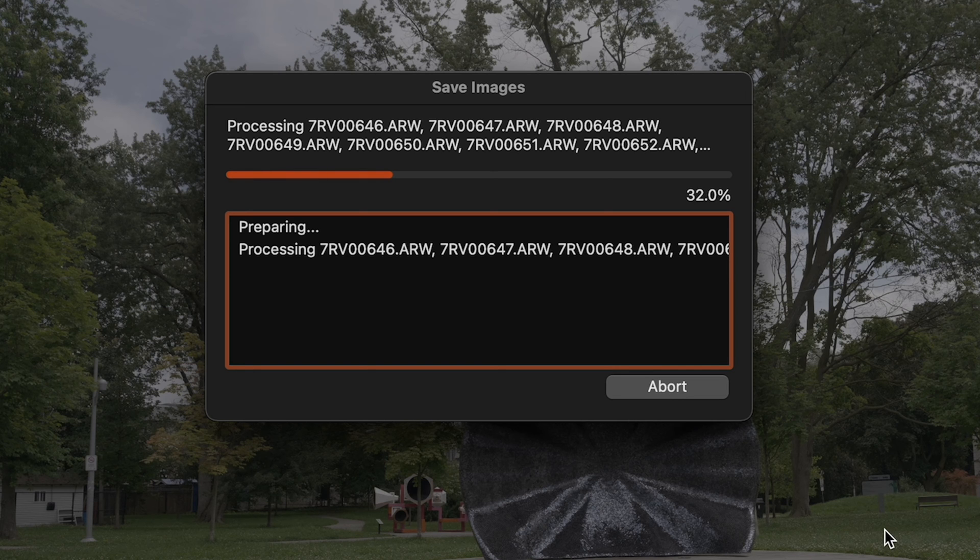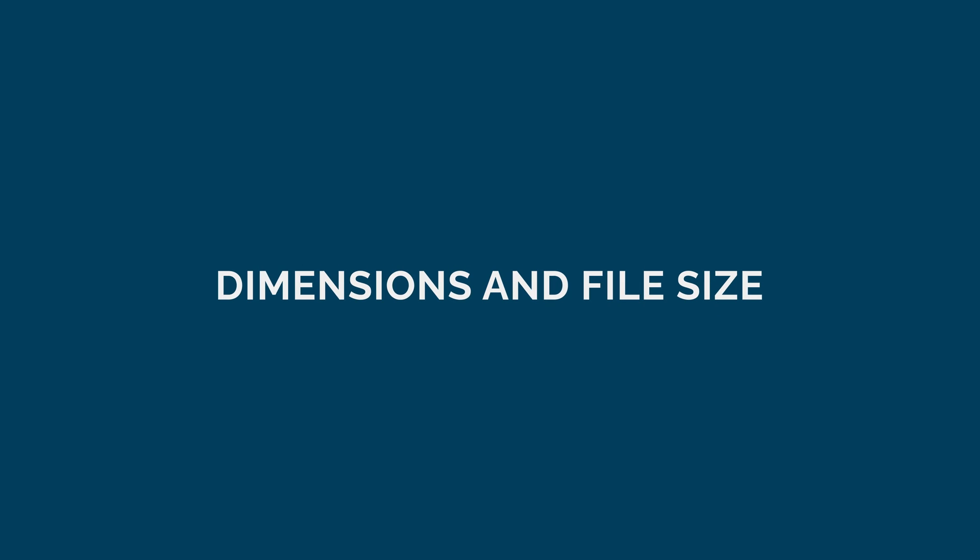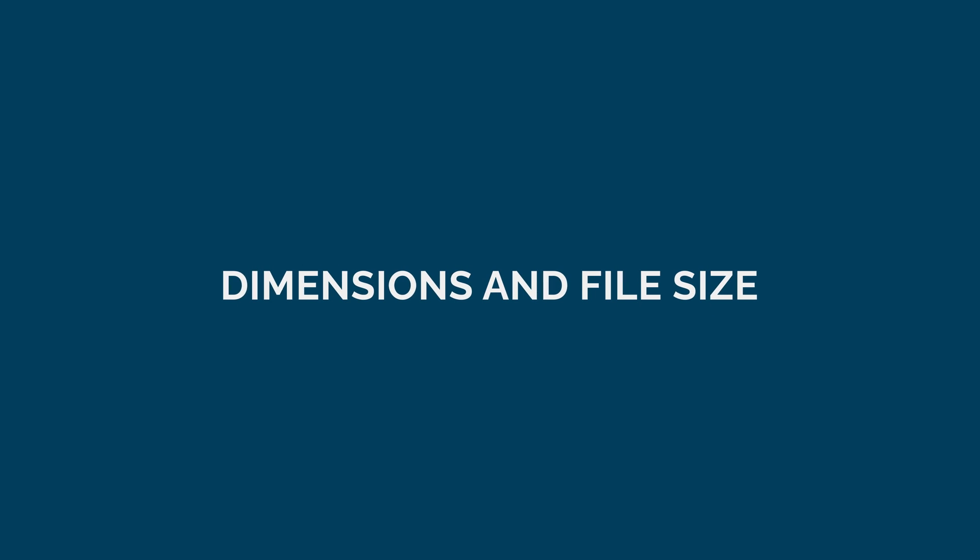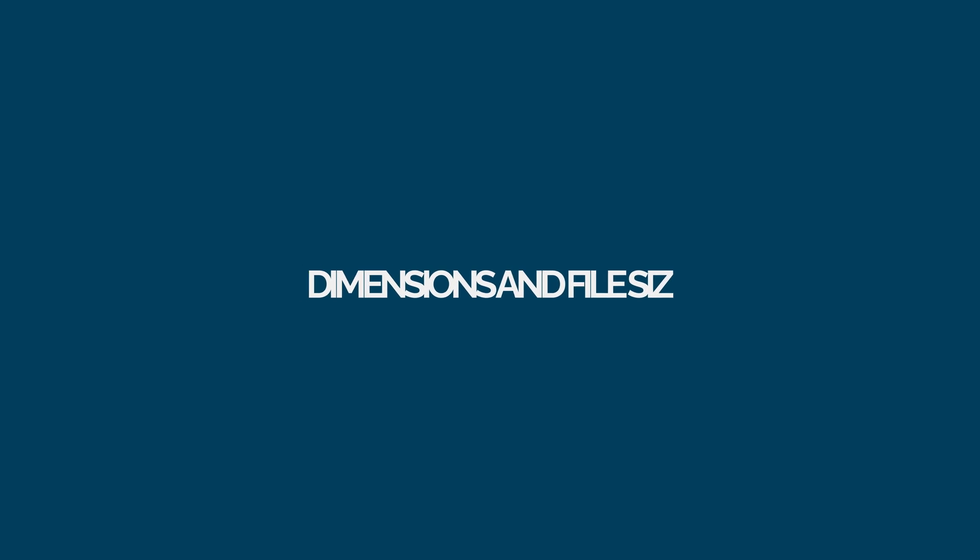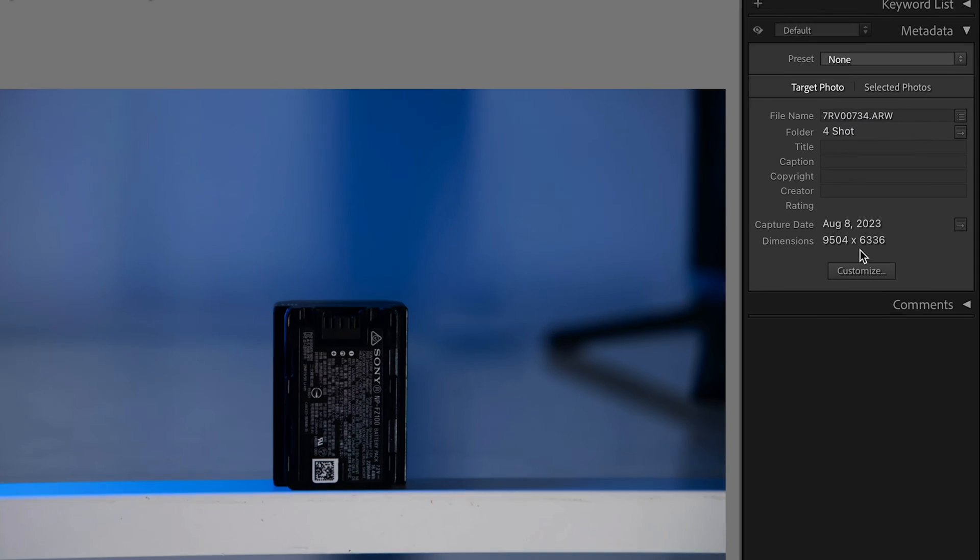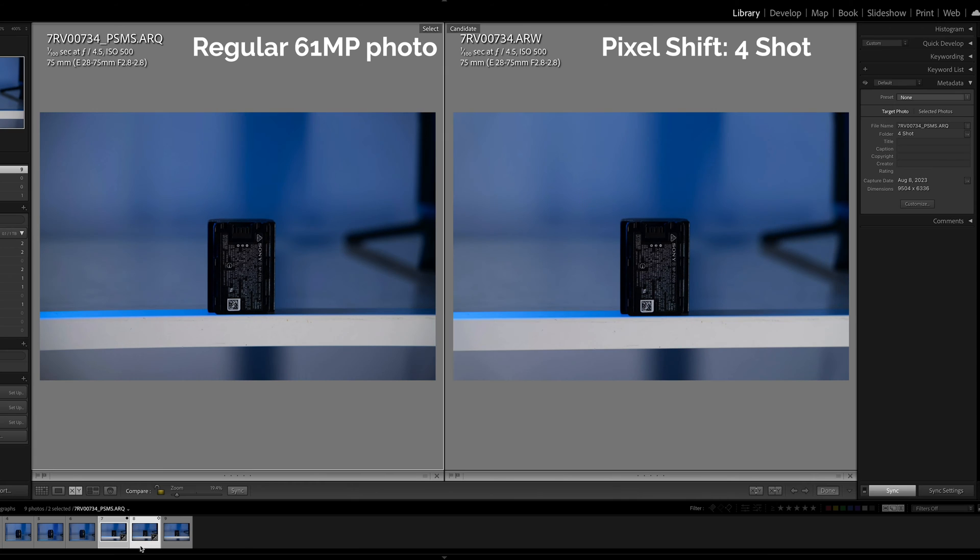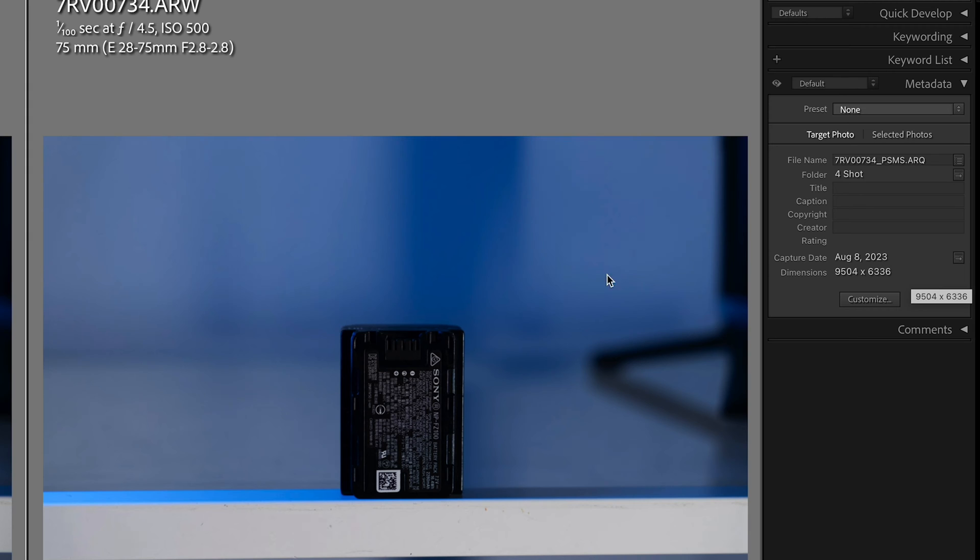We're going to go side by side and compare them to the original 61 megapixel photo to see whether these ones have more resolution. I have three photos. I have the regular one which is the 61 megapixel one and this is 9504 by 6336 pixels. Then we have this second one, the four shot multi-shot which is the same dimensions as the regular one.